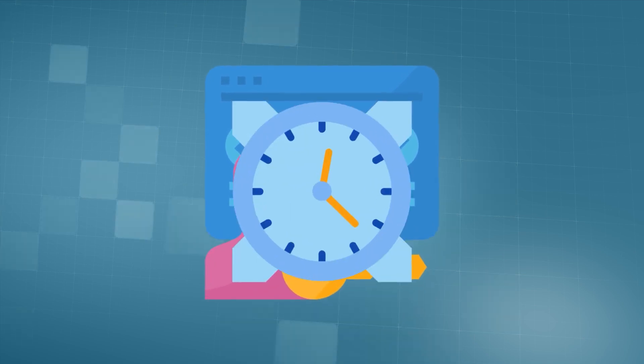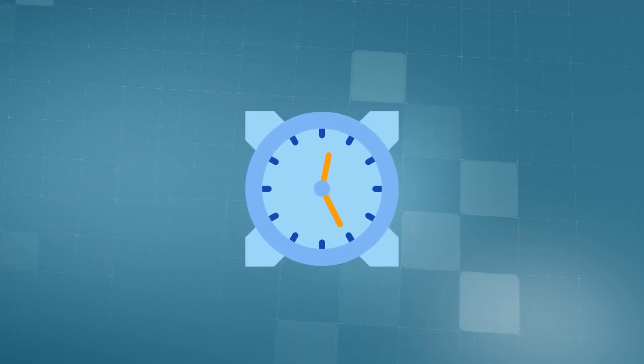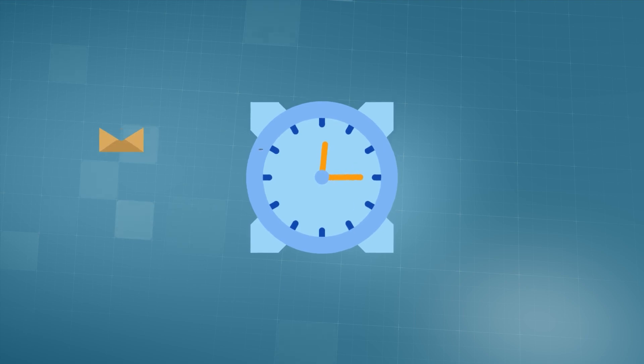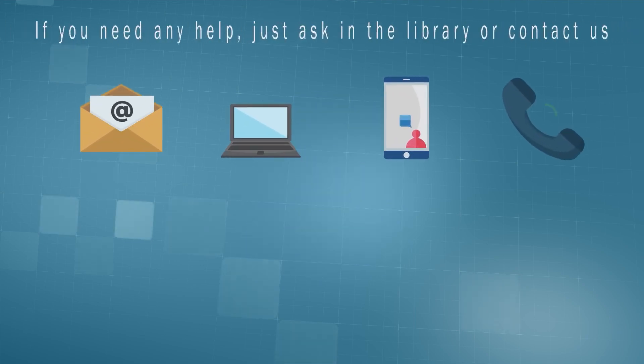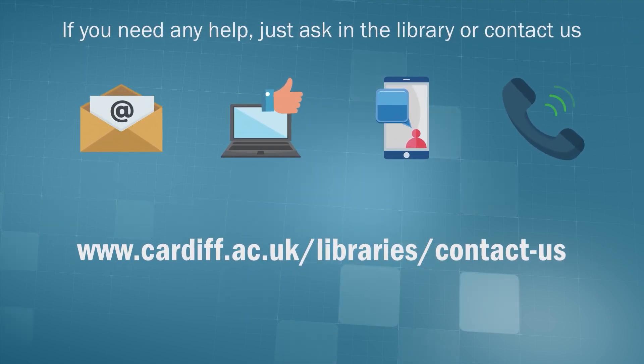If your document is not collected within one hour, the job will be deleted, but you won't be charged. If you need any help, just ask a member of library staff.